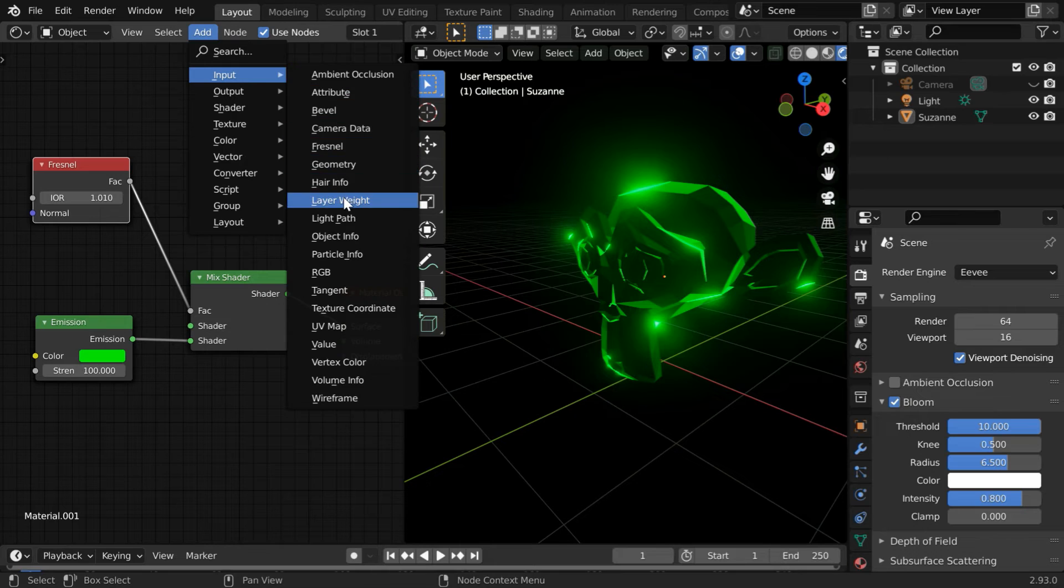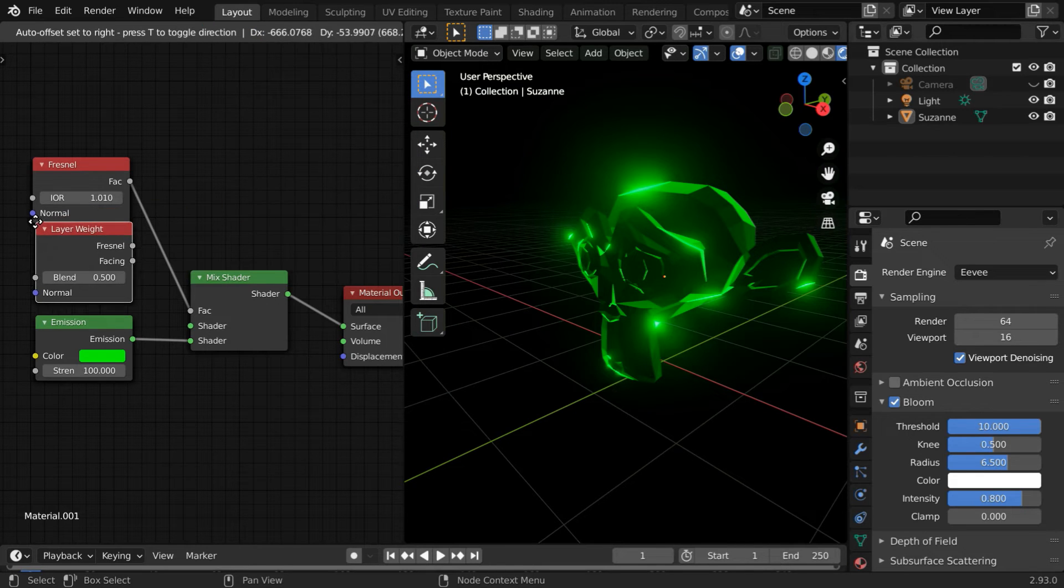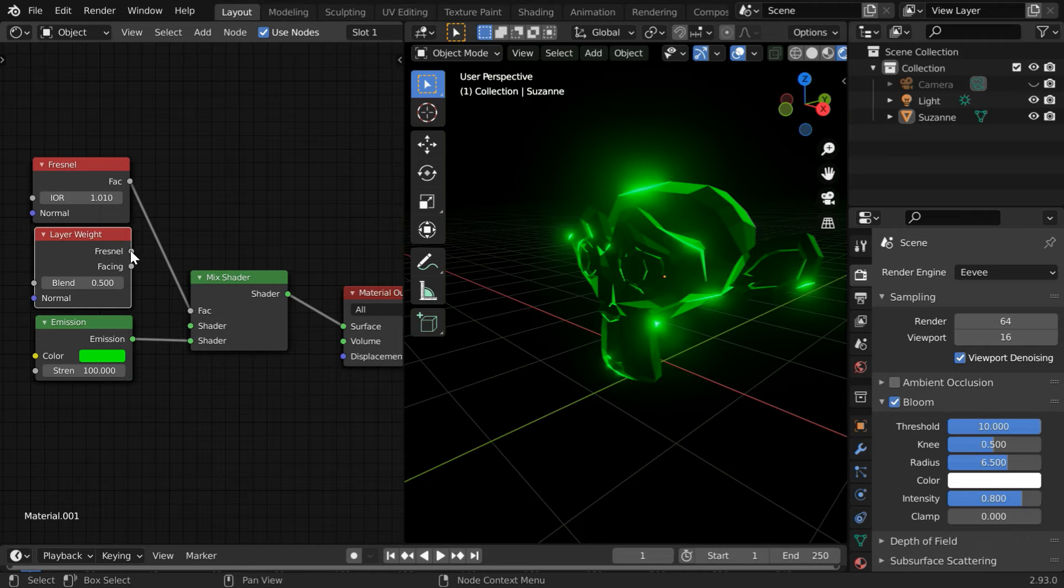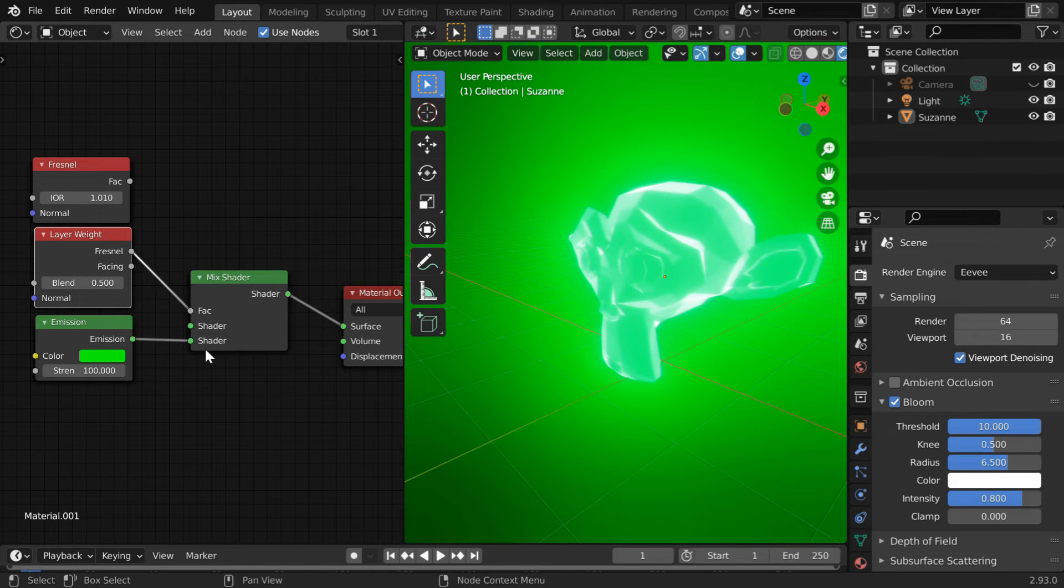And instead of this Fresnel, you can also use another node under the Input group which is called the Layer Weight node. This node has got a Fresnel output as well, so you can use this for the Fac input of the Mix Shader, but we have to use a low value in this blend factor, maybe 0.01.